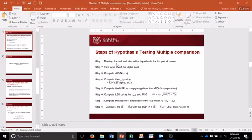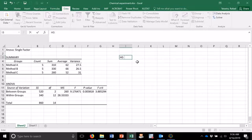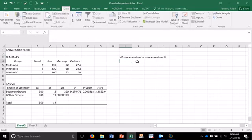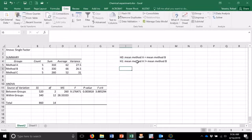First, develop the null and alternative hypotheses for the pairs of means. I would start with the null hypothesis that the mean of method A is equal to the mean of method B — I'm comparing method A and B. In the alternative, the mean of method A is not equal to the mean of method B.